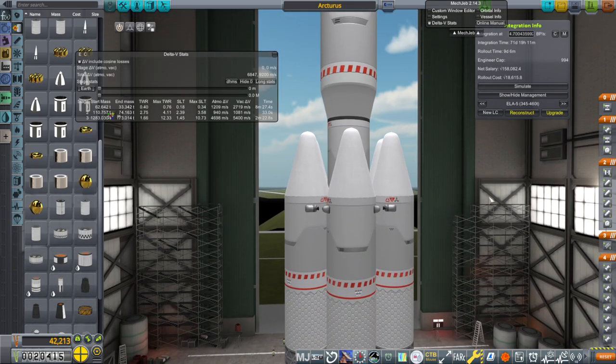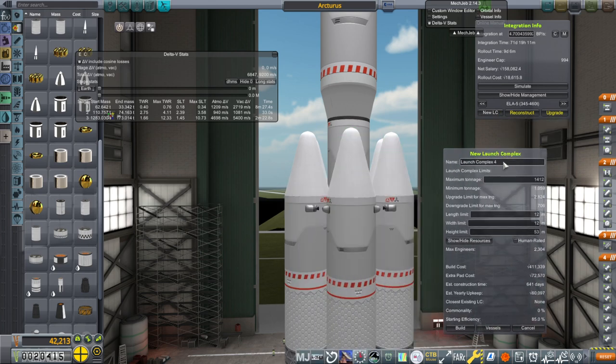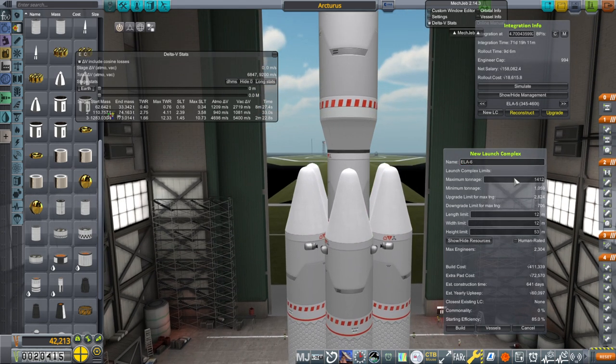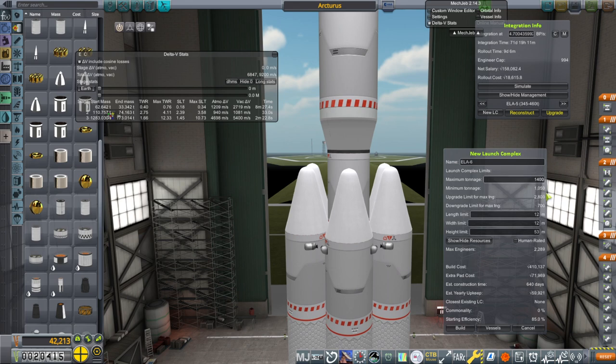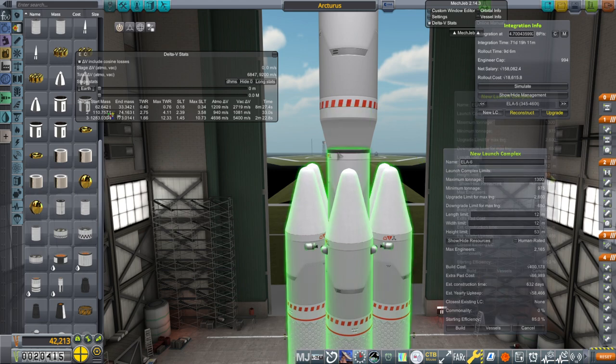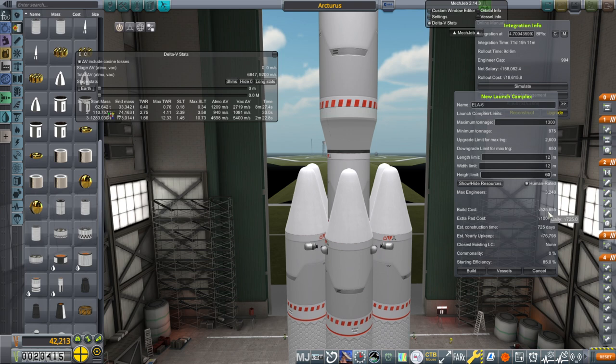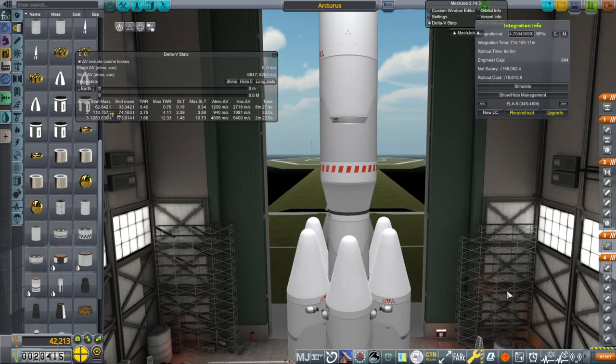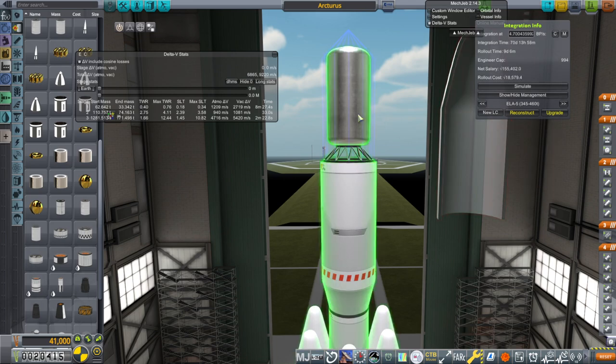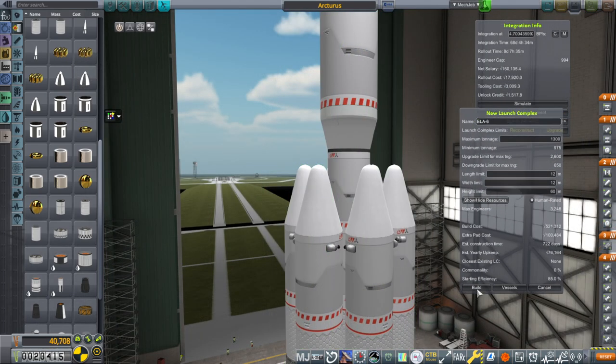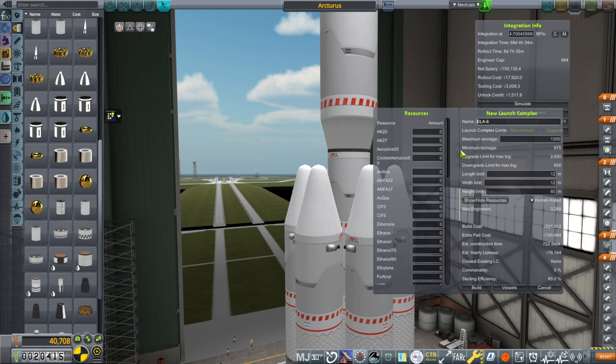This is our launcher. And now we are going to work on a new launch site, which we don't have money for. ELA-6. Hopefully the new program will help pay for it. We'll go with 1400 as the maximum tonnage. I don't know. I don't think we're going to do too much more than this. Maybe 1300. And it has to be human rated. $525,000. $725,000 daily. And hopefully we'll have all these resources. It doesn't need the Avgas. Actually, you know what? That's just a dummy payload. Let me take that off. It's not like it cuts down on the cost that much though. Such hypergolic. Much UR700 feel. Build.